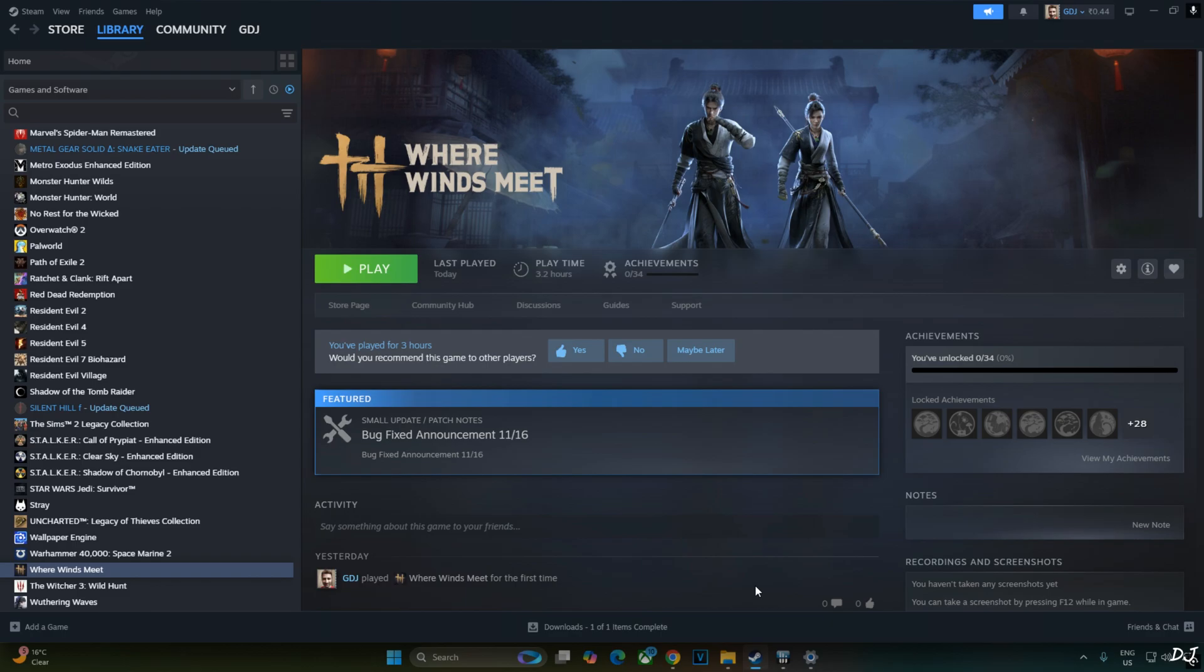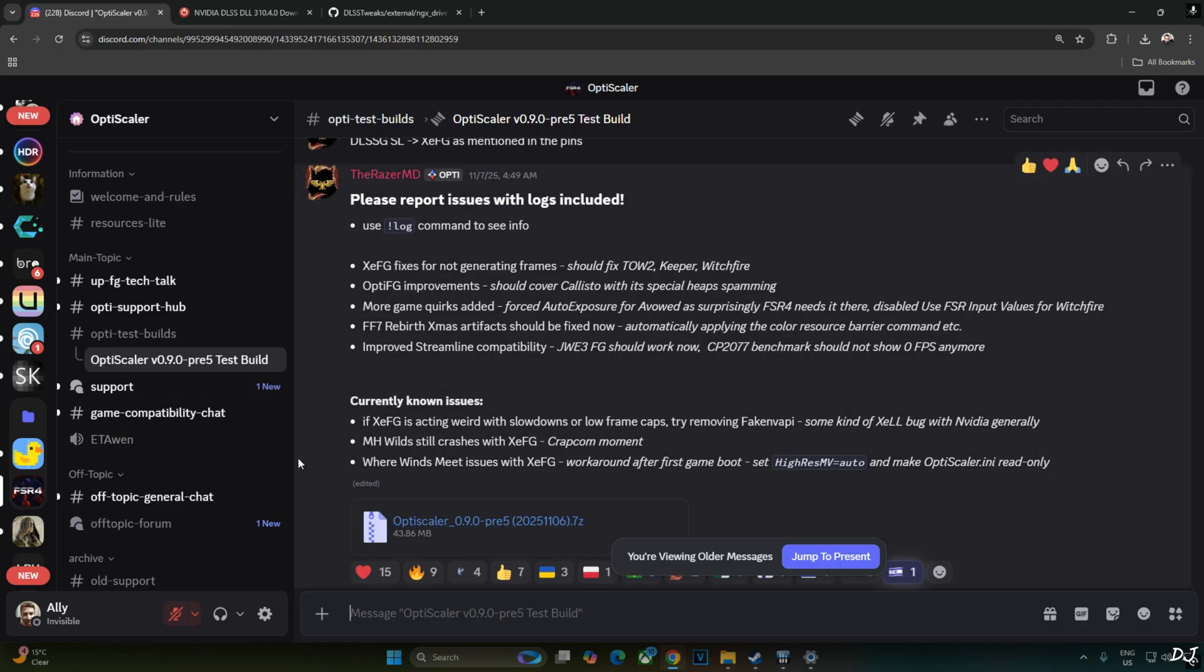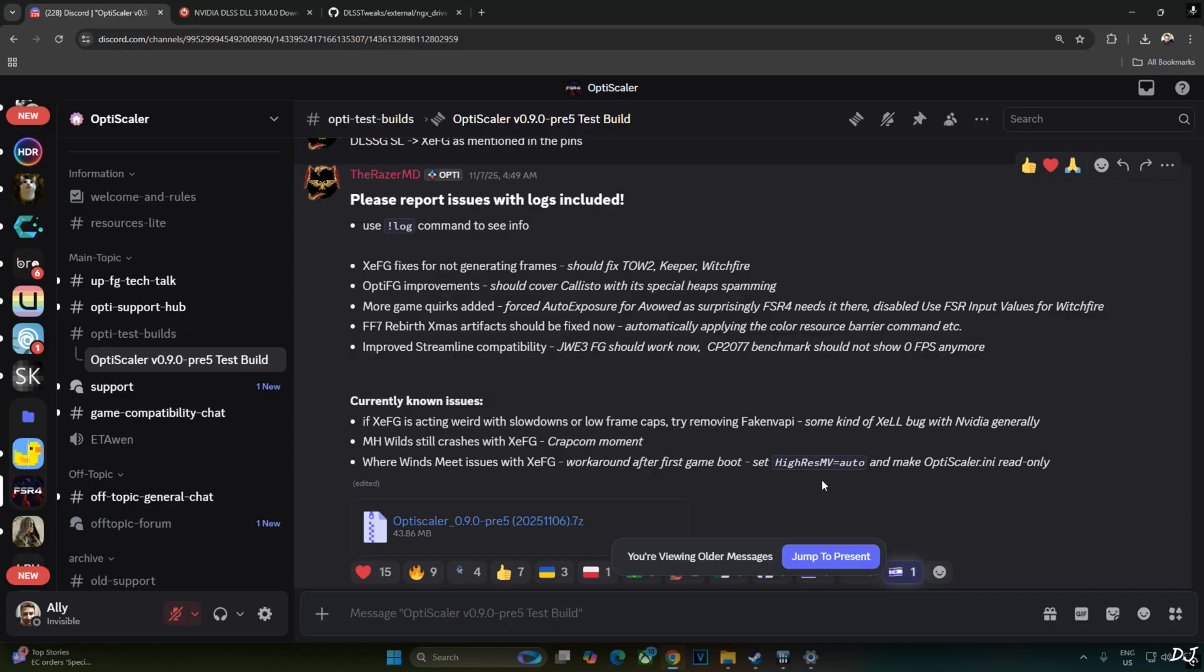Good thing is OptiScaler team has already found a workaround for this problem which I'll be showing you in this video. I'll be using OptiScaler Mod's latest preview 5 build version 0.9 20251106 available on their Discord server. We'll give the link to the Discord in the description. This is the workaround for Where Winds Meet. We just need to set Hi-Res MV setting to auto after the first game boot and then set OptiScaler.ini file to read only.